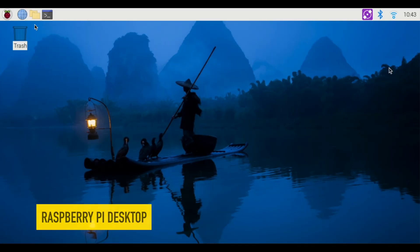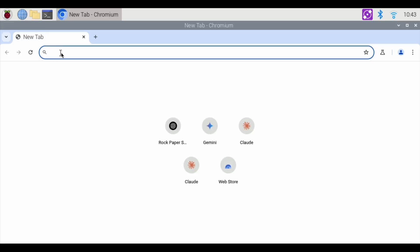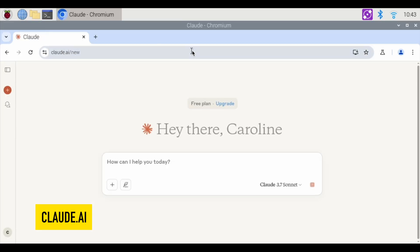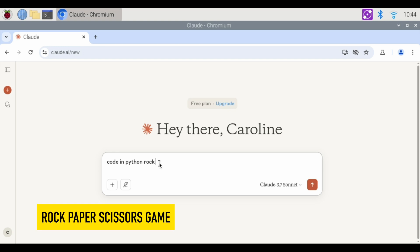To get started here, first we're going to open up our internet browser and we are going to go to Claude.ai and I'm already logged in. This is a free account and we're going to start off by saying code in Python and the first thing we're going to do is a rock, paper, scissors game.